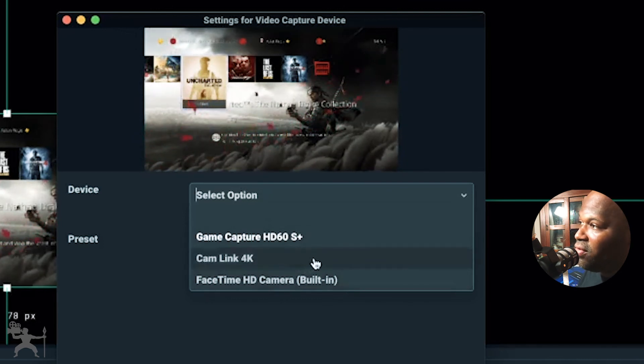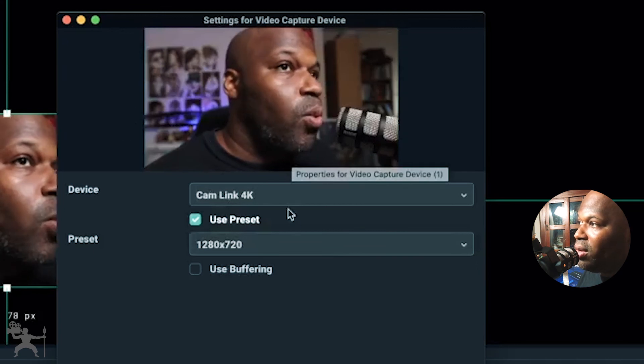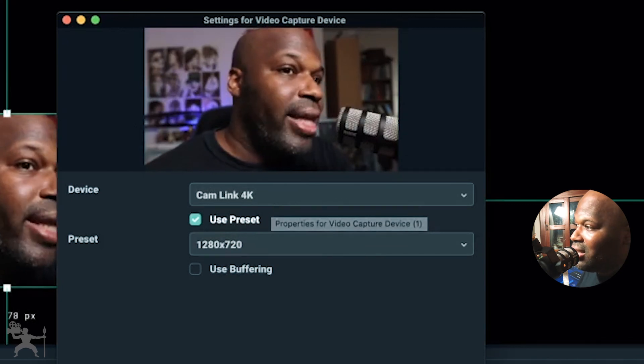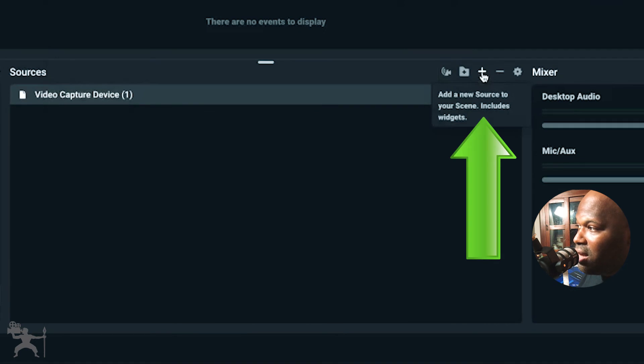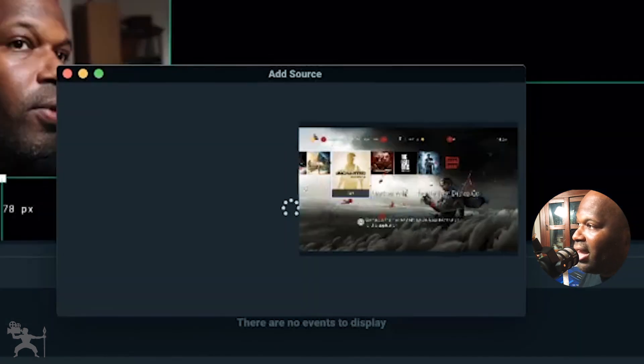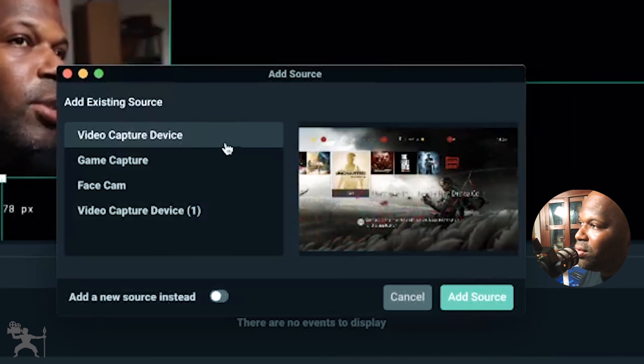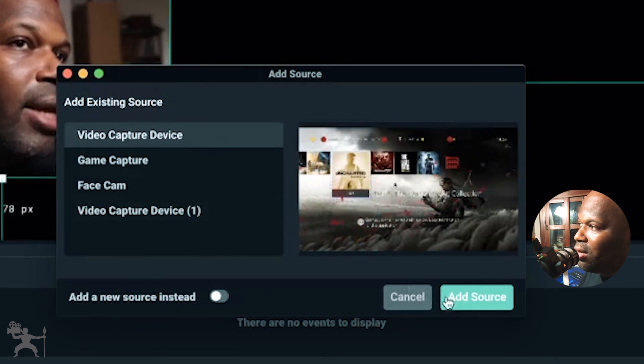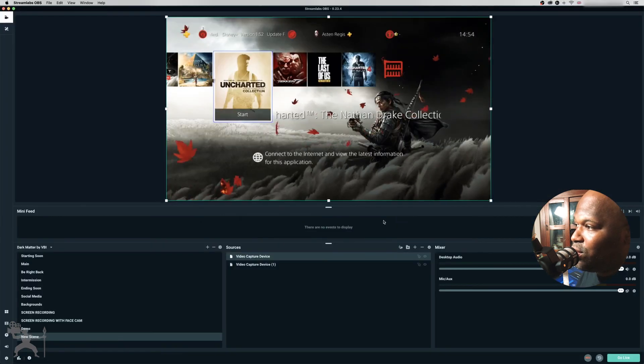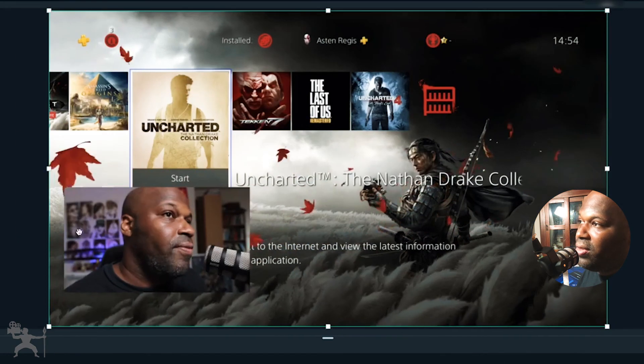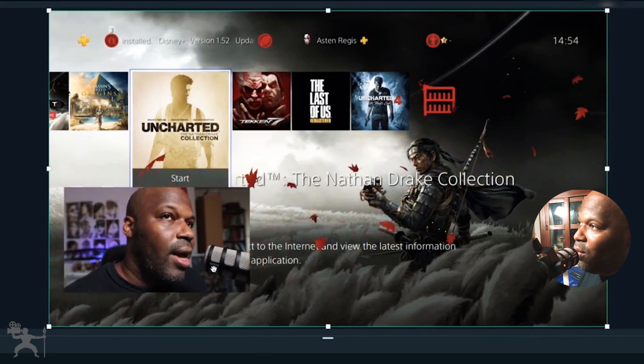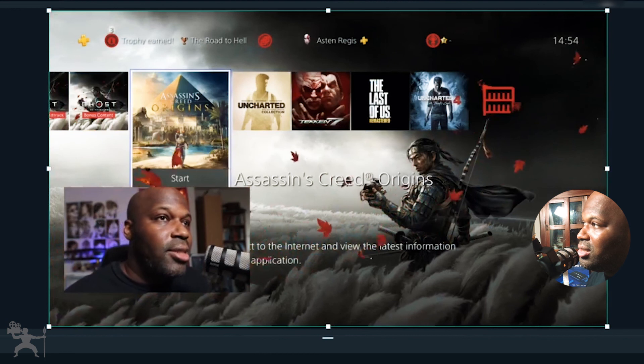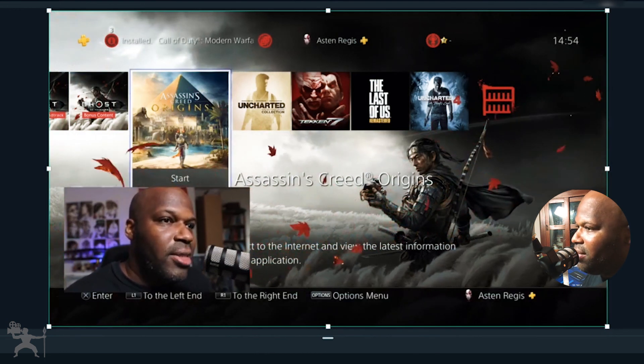So for one capture device, which is obviously what we're looking for here, is our face cam. So we make sure that we have the Cam Link 4K that's connected to our DSLR selected for that. Then we create another source here by pressing the plus icon. Video capture, because it's a video capture device that we're looking for. Add source. And then you can see here, it's already capturing the video capture device here. So I can choose either the Cam Link or the HD60S Plus. Add that as the source. And then just make sure that this layer is underneath the Cam Link layer so that now we have a picture-in-picture here. So you can see my gameplay and you can see the actual device here. You can see my actual face cam here.